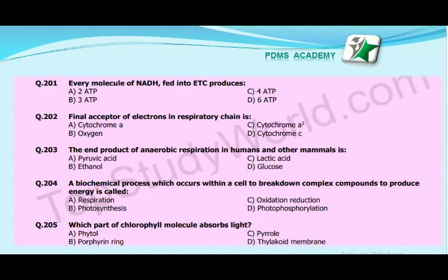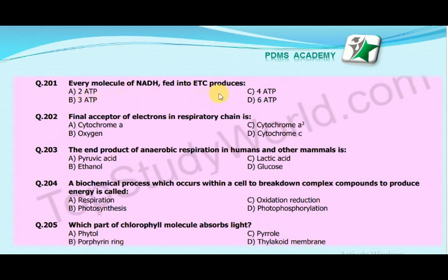Bismillah ar-Rahman ar-Raheem. Our next MCQ is: Every molecule of NADH fed into the ETC produces — A. 2 ATP, B. 3 ATP, C. 4 ATP, D. 6 ATP. The correct answer is B. It produces 3 ATP.